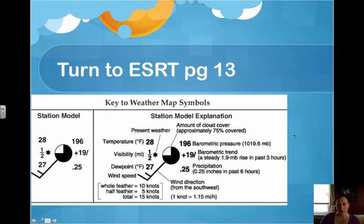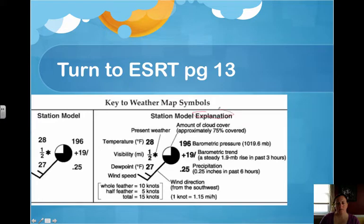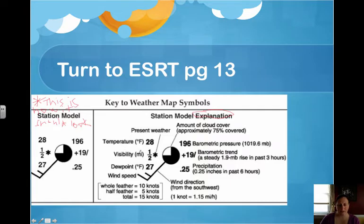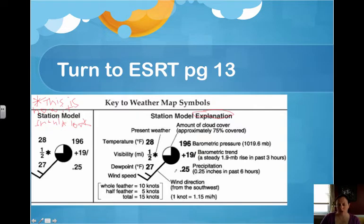If we look on page 13, you'll see this key to weather map symbols. Here is the explanation, and over here is what the station model should look like. Let's put a star — this is how it should look. Notice that it tells you what the units are, gives you a description of each variable, and here is exactly what it should look like once it's complete.